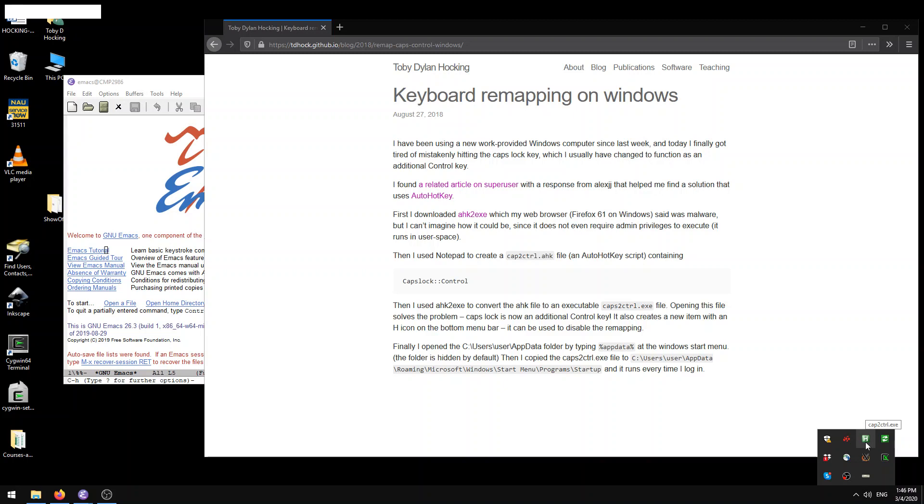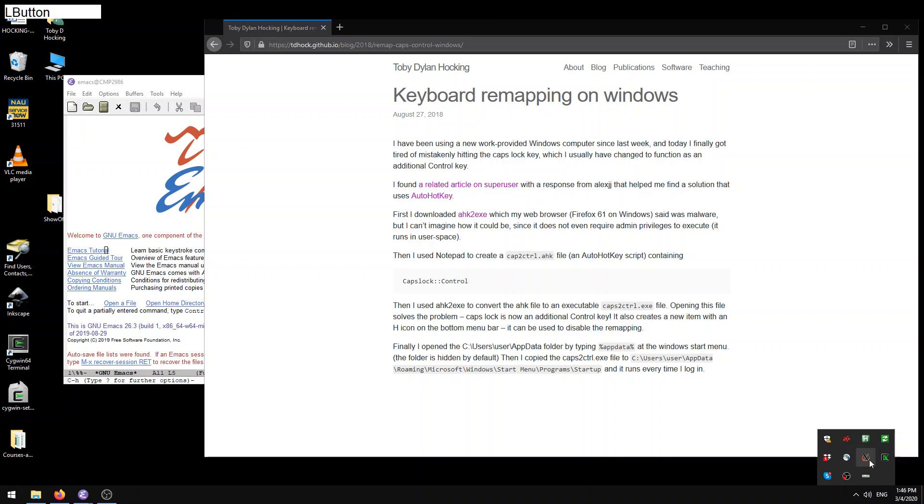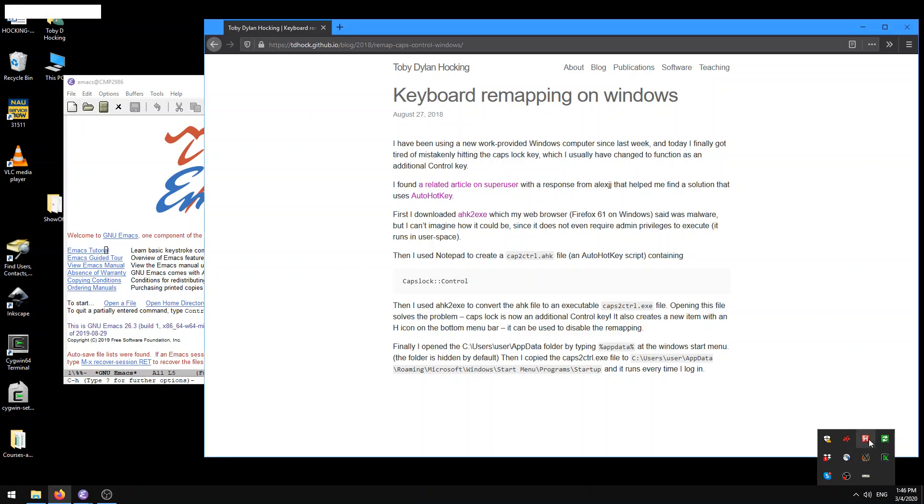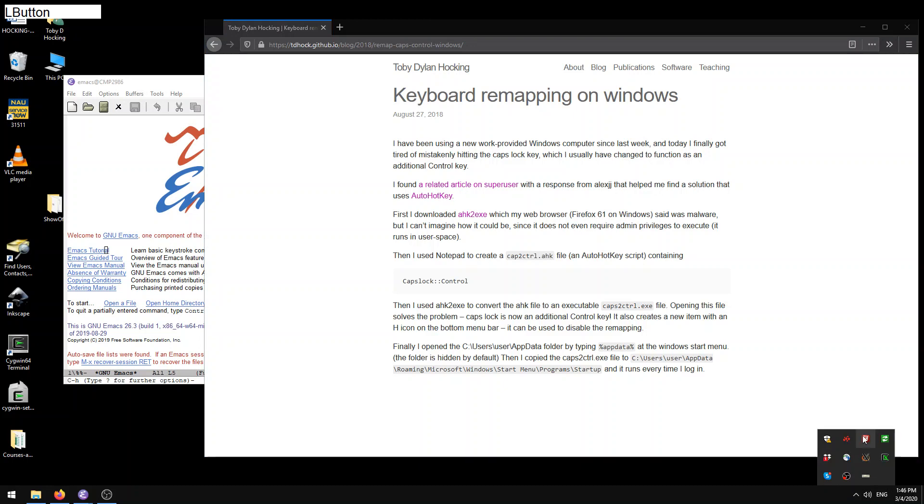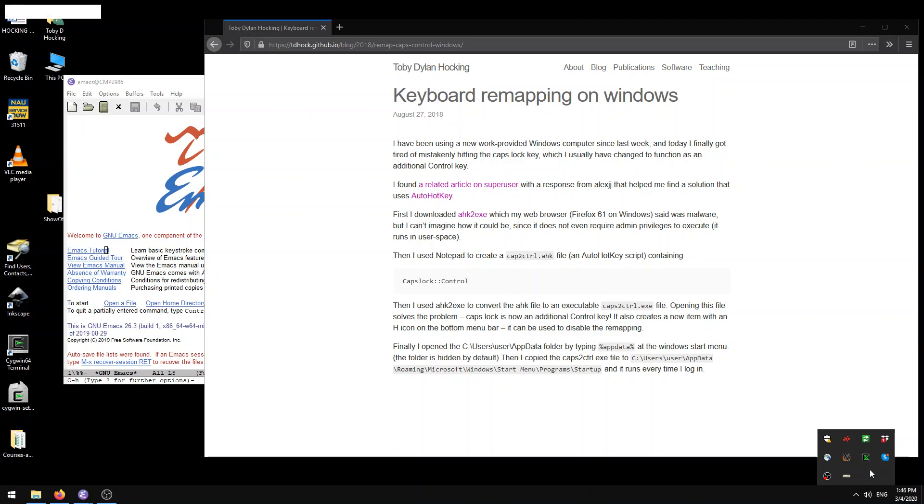So that's what we want, and the reason why that's working now is because I have this little AutoHotKey programming running. So that's this H here that we can see, cap2ctrl.exe. So what is that thing? So let's say, pause script, what happens now? So you see the H becomes red, and now when we press caps lock, well actually it's still working, so maybe we have to exit.